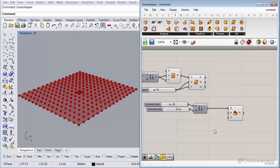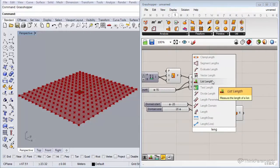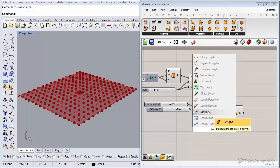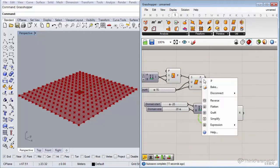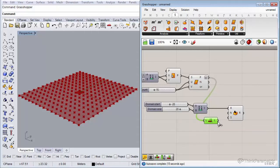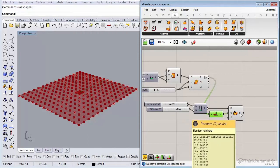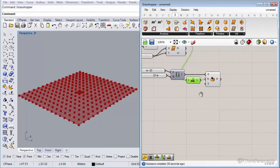For how many values we want, we need to know how many points we have. Double-click the canvas and type 'length' — we want List Length, not Length, which measures curve length. Before connecting P to L, don't forget to flatten the P output from the Divide Surface component. We end up with 256 points, so connect L to N. Now we have a list of 256 random values between minus 20 and 20.